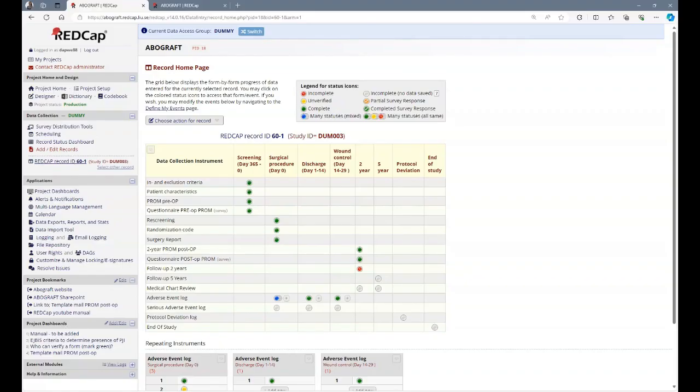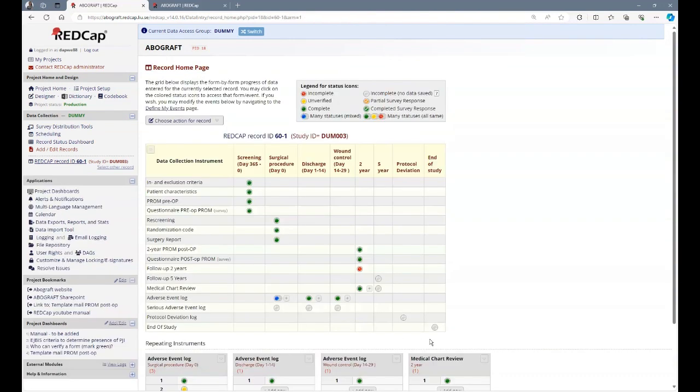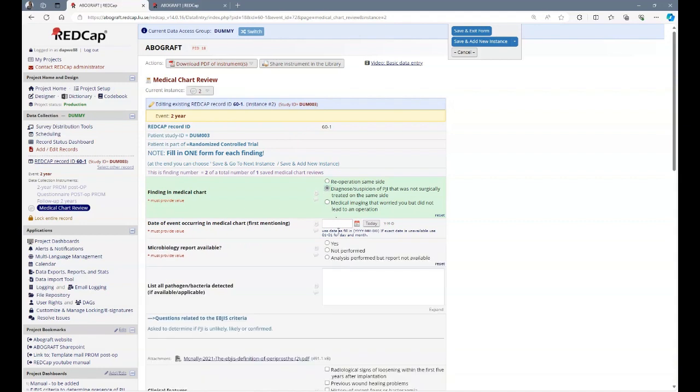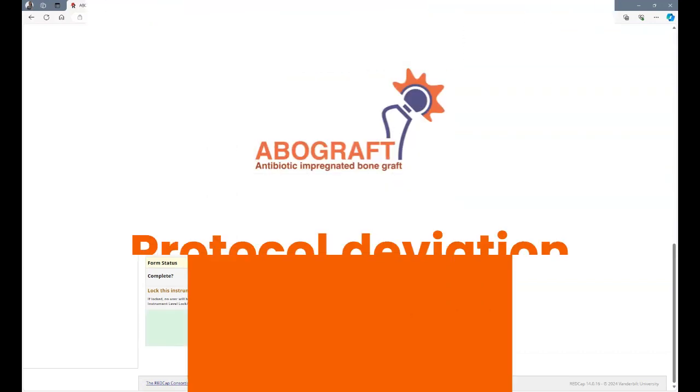At 2 and 5 years, we ask you to go through the medical records to see if there are any relevant findings. This is indicated in two forms. First, there is a follow-up 2 year or 5 year form. In this form, you indicate if there has been any findings. Fill in this form before you fill in the medical chart review. Remember, each finding needs to be registered separately in the medical chart review. So, if the patient has been re-operated due to loosening and there is also information in the medical journal that indicate a suspicion of PJI, this means that the medical chart review needs to be filled in twice. One for the loosening and one for the suspected PJI. The same holds true if the patient has been operated multiple times. Each operation has to be noted separately. For example, one medical chart review has been filled in and I can add another one. Now, I'm at number two, the medical chart review for a diagnosis of PJI. Once you've filled in medical chart review, you can click save and add new instance.